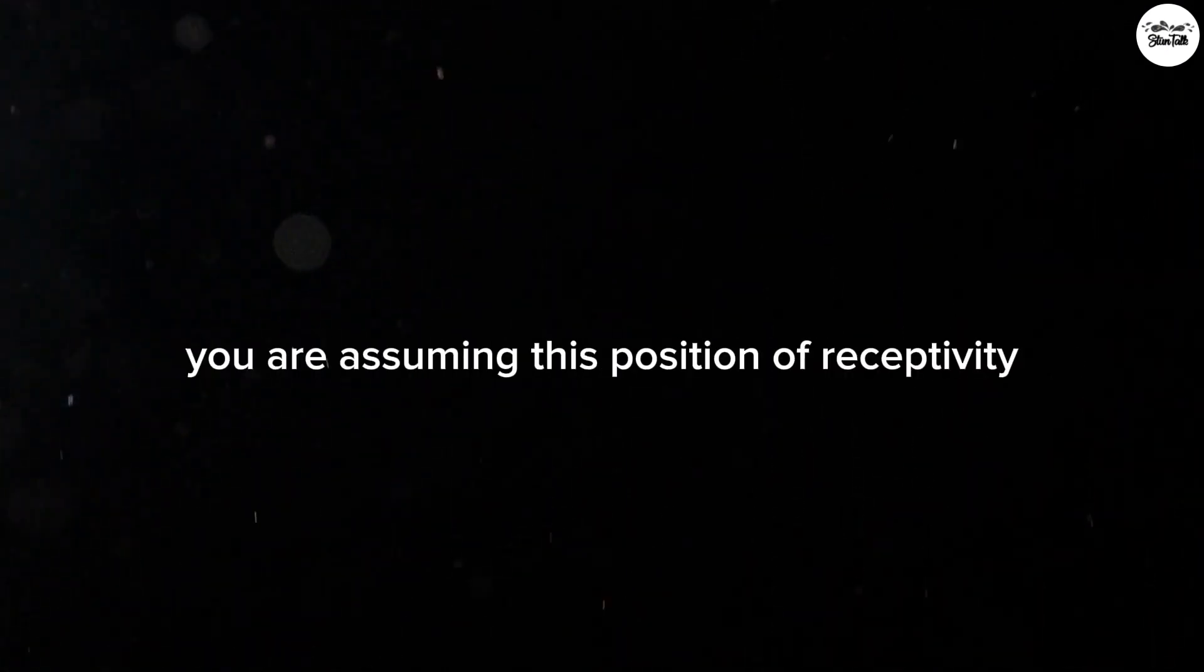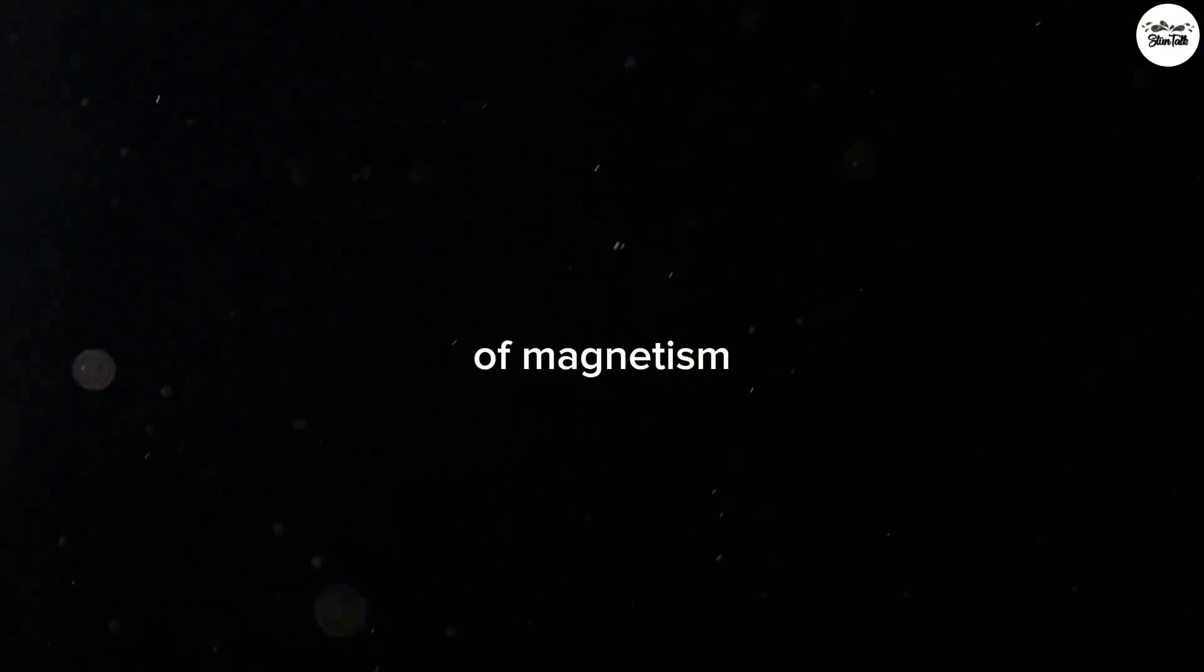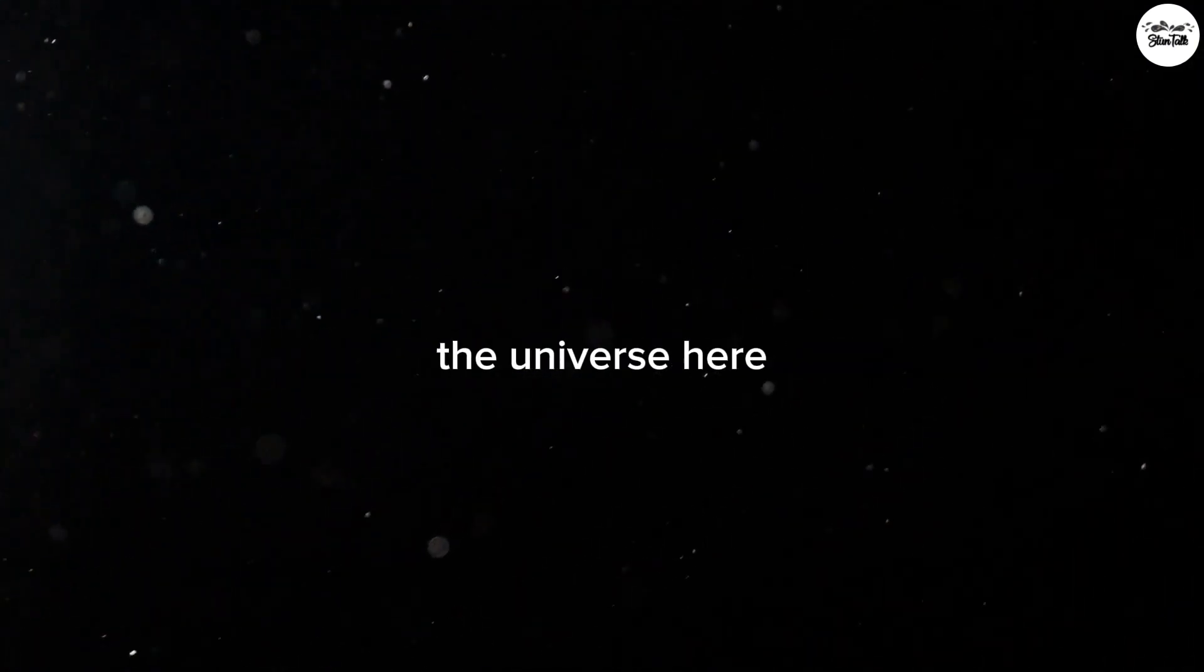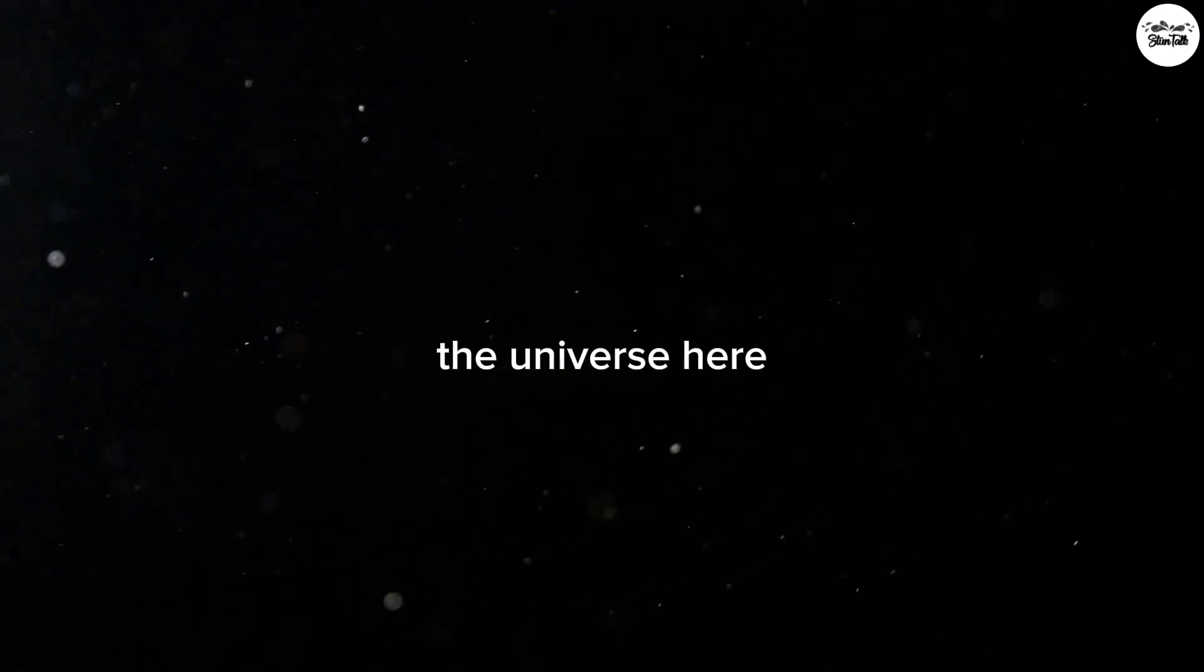I definitely feel you are assuming this position of receptivity, of magnetism, and there is more love coming into your life right now.